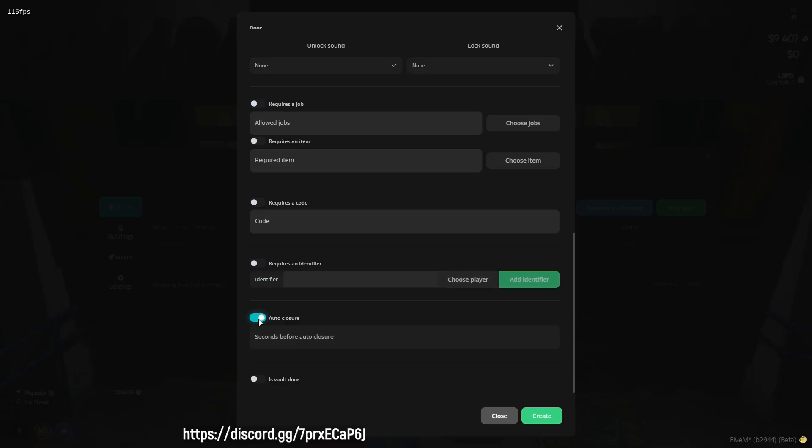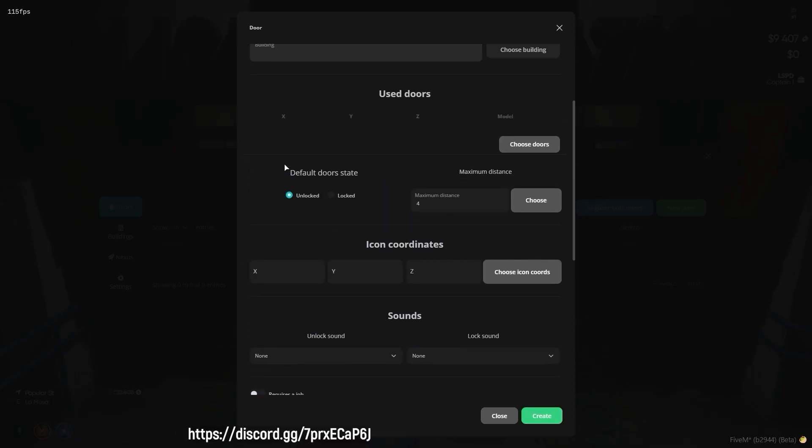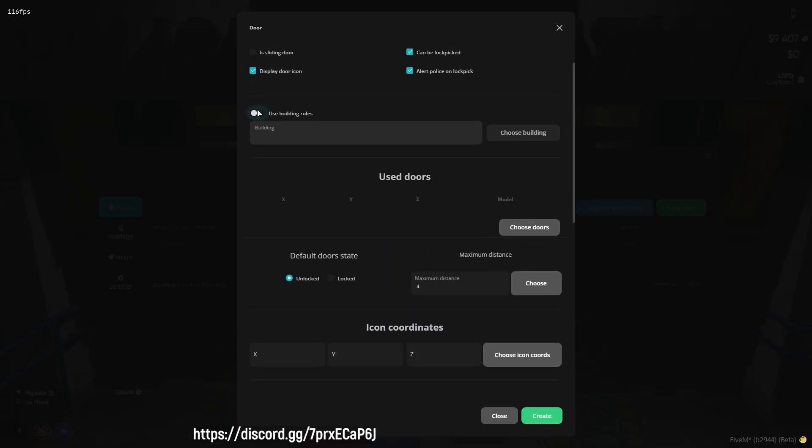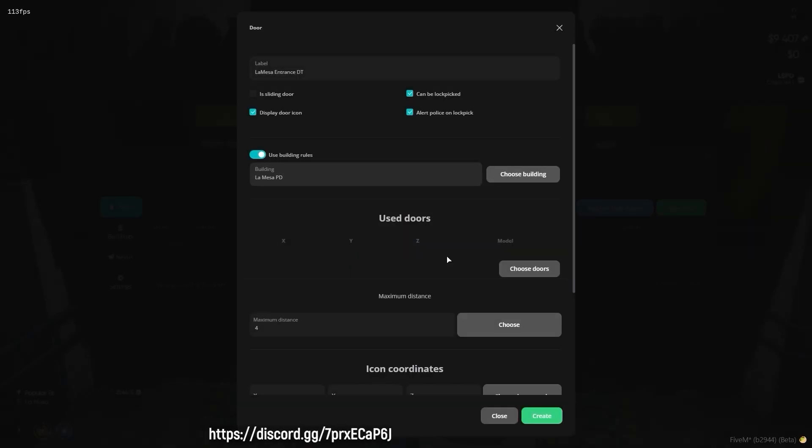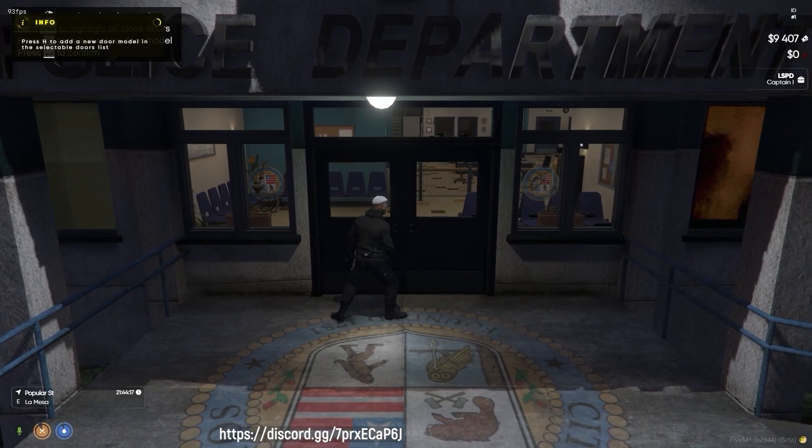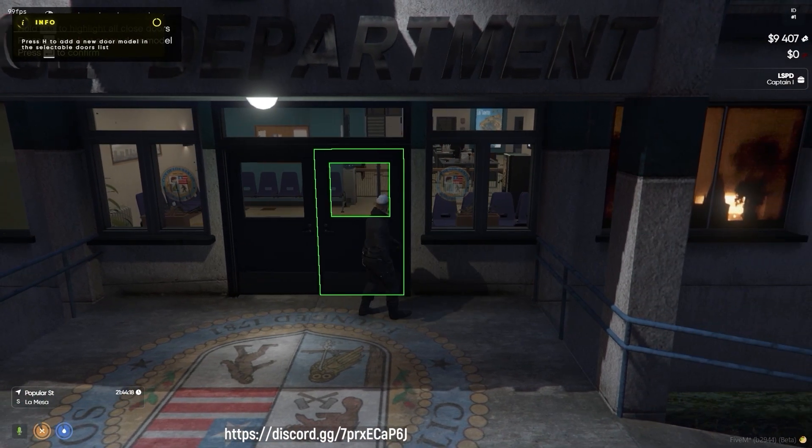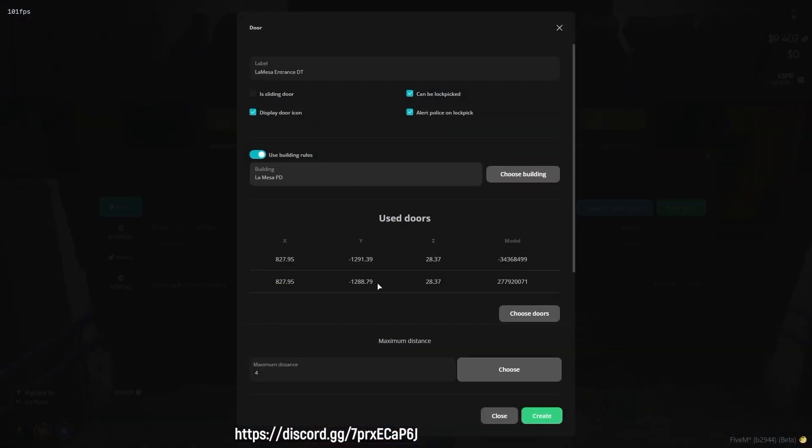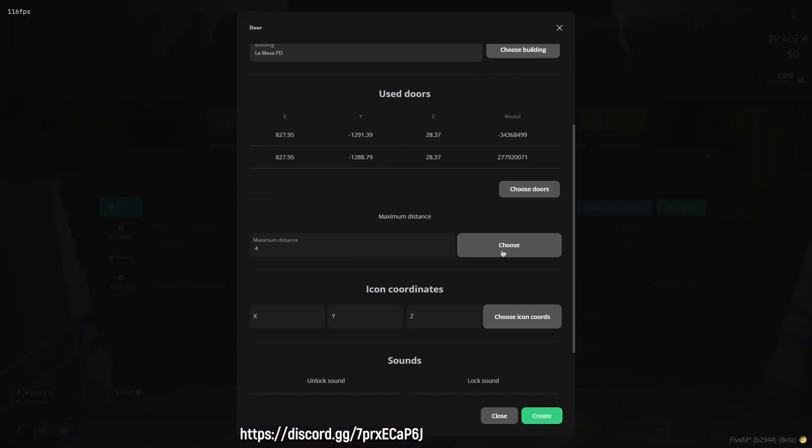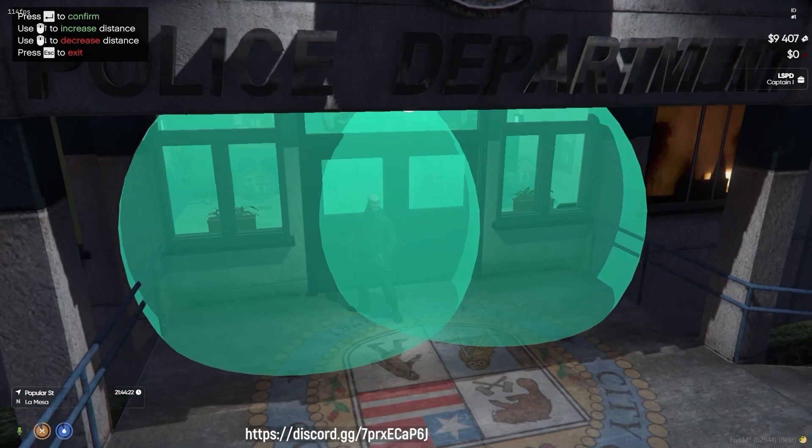You may determine if it's a sliding door and whether players can lock pick it. Additionally, at this stage, you have the opportunity to define the previously established building rule to ensure consistent implementation across your building.